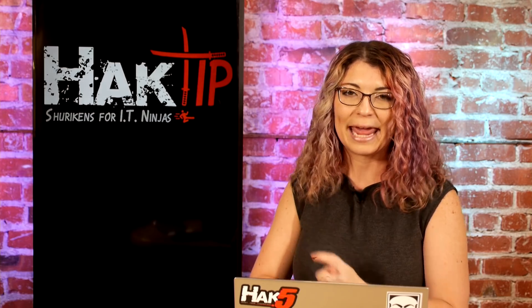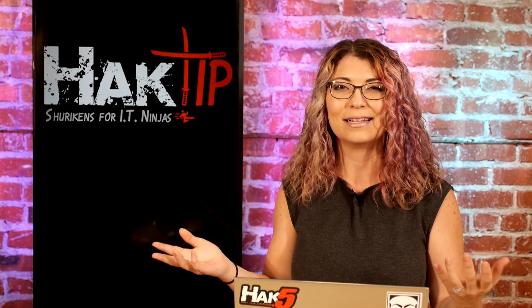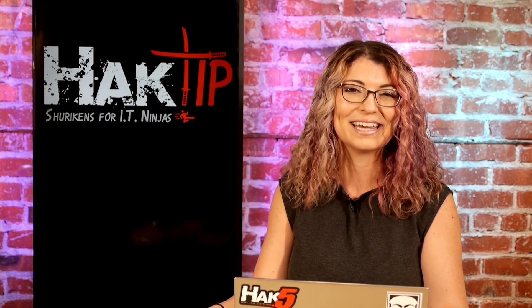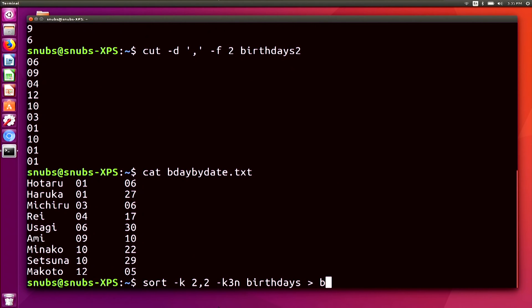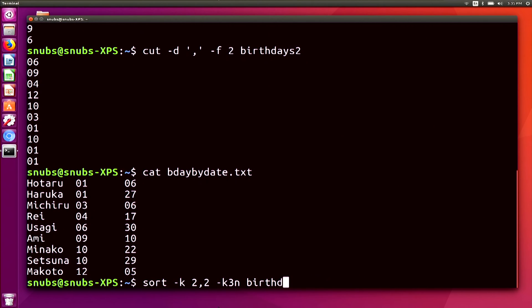We are back and now it's time to move on to paste. Paste does the opposite of cut, which totally makes sense if you've ever used keyboard shortcuts. Instead of cutting specific fields from a text document, paste can paste in fields or text into a document. For example, I have a sorted file of Sailor Scout birthdays from Sailor Moon called bdaybydate.txt. If I cat that file, you'll notice each entry is already sorted and it looks great. I created it by typing `sort -k2,2 -k3n birthdays > bdaybydate.txt`.